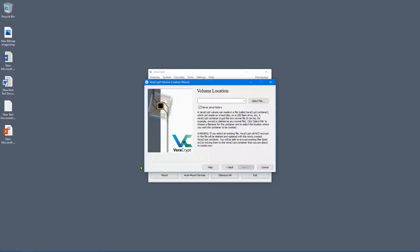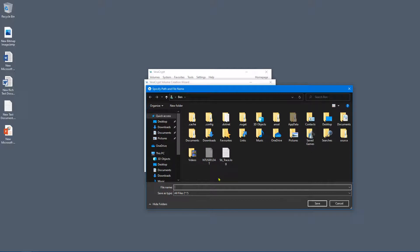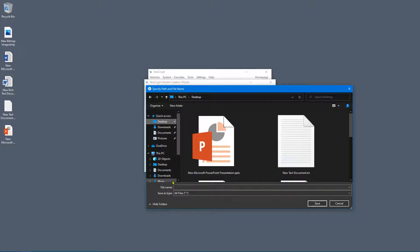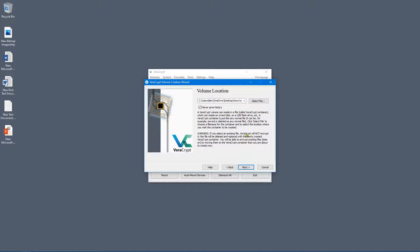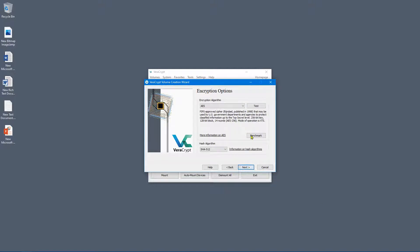You need to provide a location for the file. Click 'Select File,' go to the desktop, and I'm going to call it 'vera' with the extension .hc. Giving the file a .hc extension means it will automatically open in VeraCrypt when you double-click it — which I like for convenience. Click Save, then click Next.